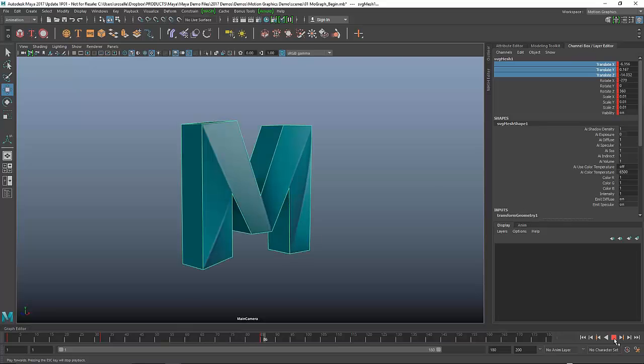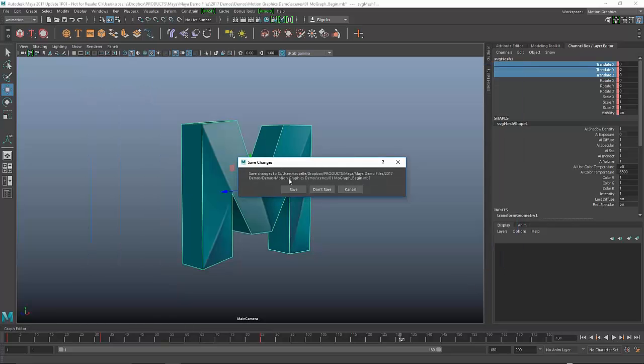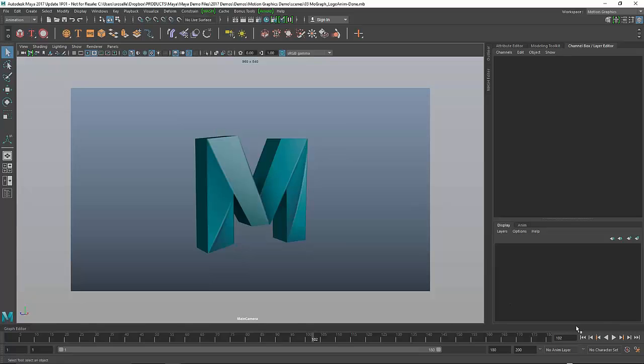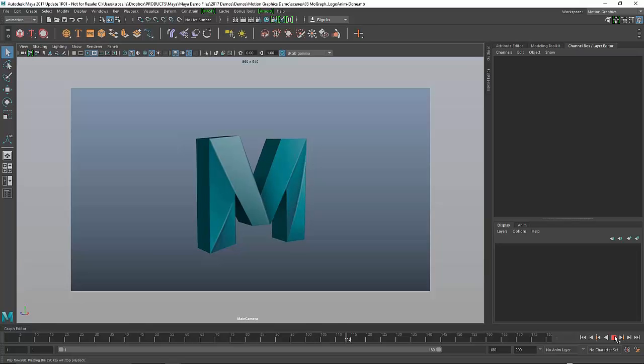I probably need to change the tangency of the curve at that point so it's a little smoother, but you get the basic idea. I'll show you a more polished version of this. It's not much different, but I took a little bit more time actually working on that motion, so that looks a little more fluid, a little smoother.